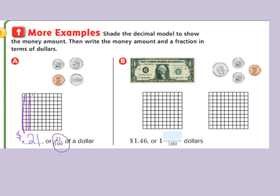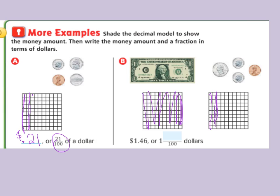Since we are using money, we will put a dollar sign in front of it. Now we are looking at a whole dollar, a quarter, two dimes, and a penny. So we have a dollar, then twenty-five, thirty-five, forty-five, forty-six — so we have one whole and forty-six cents. That's ten, twenty, thirty, forty and then one, two, three, four, five, six. So I have one dollar and forty-six cents, or one and forty-six hundredths dollars.